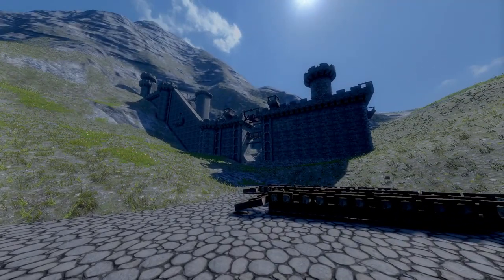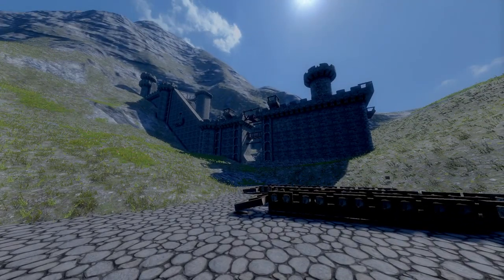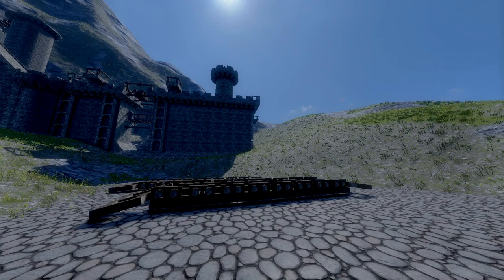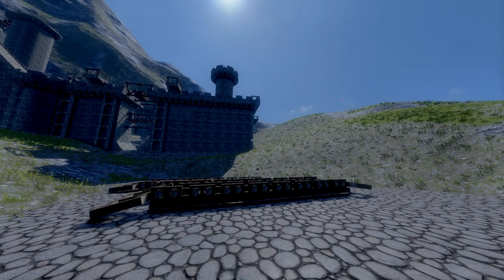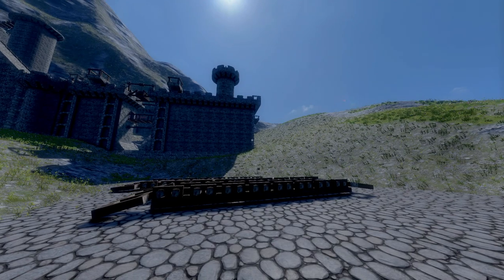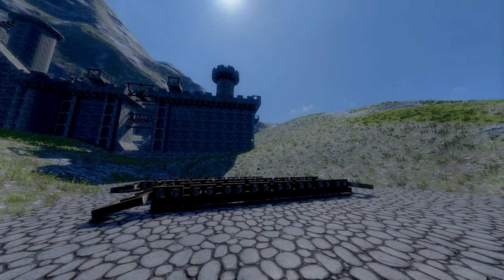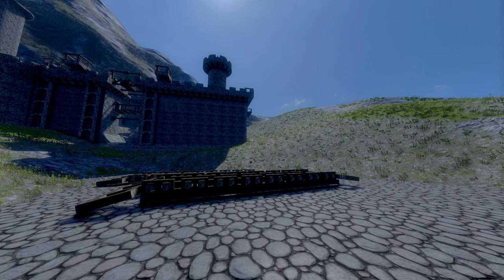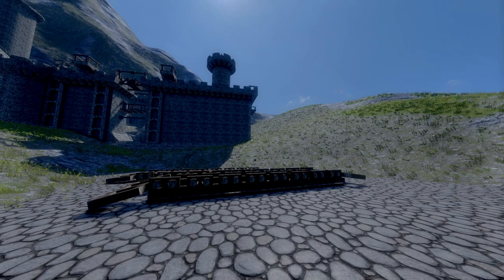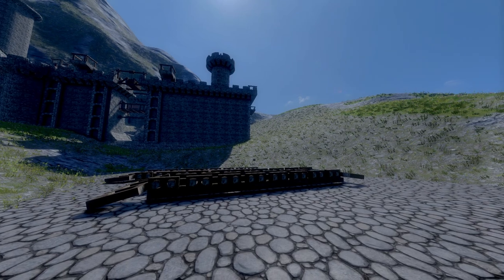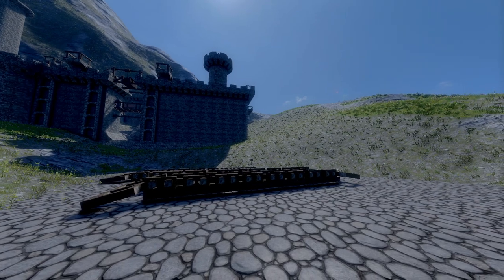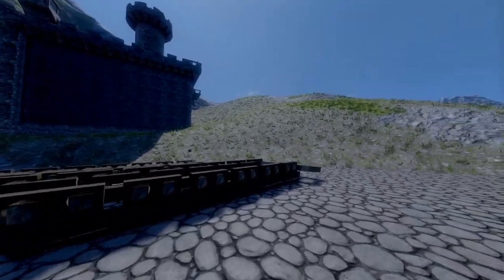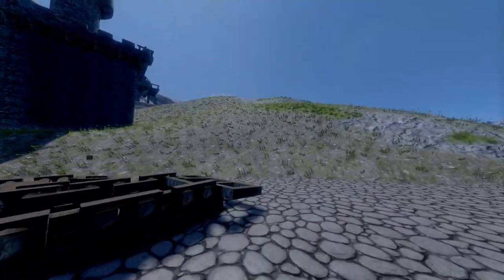Hey up guys, Aaron here and I'm bringing you another Medieval Engineers video. This time I'm looking at chains, sort of chain-like bridges — proper bridges that actually flex, made up of segments.